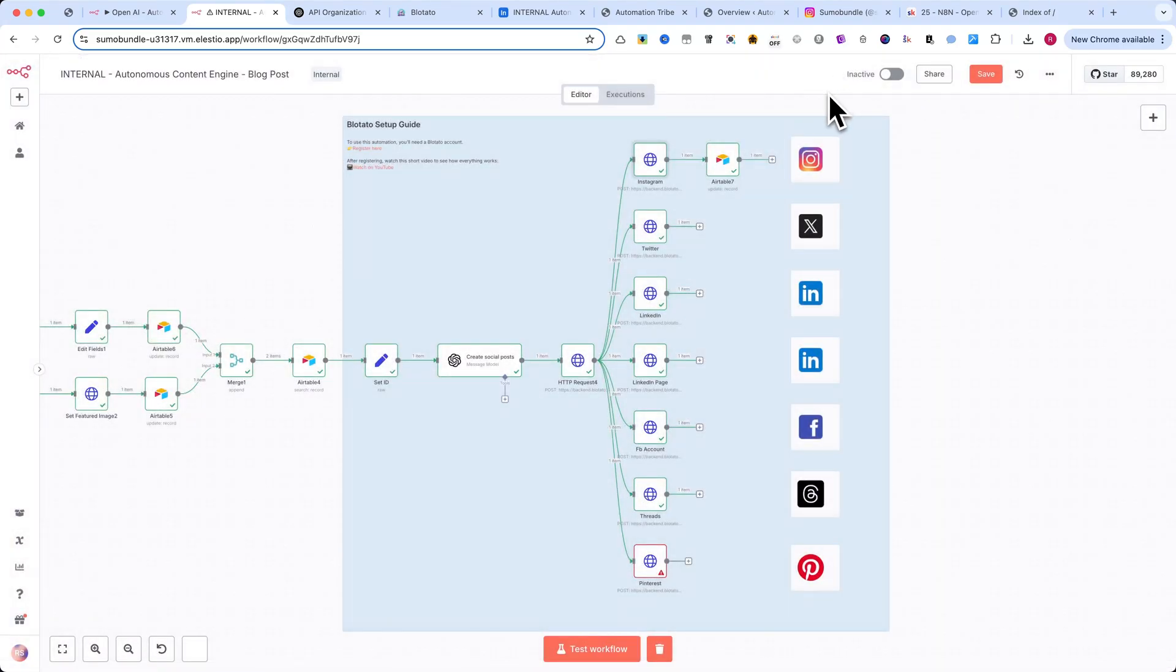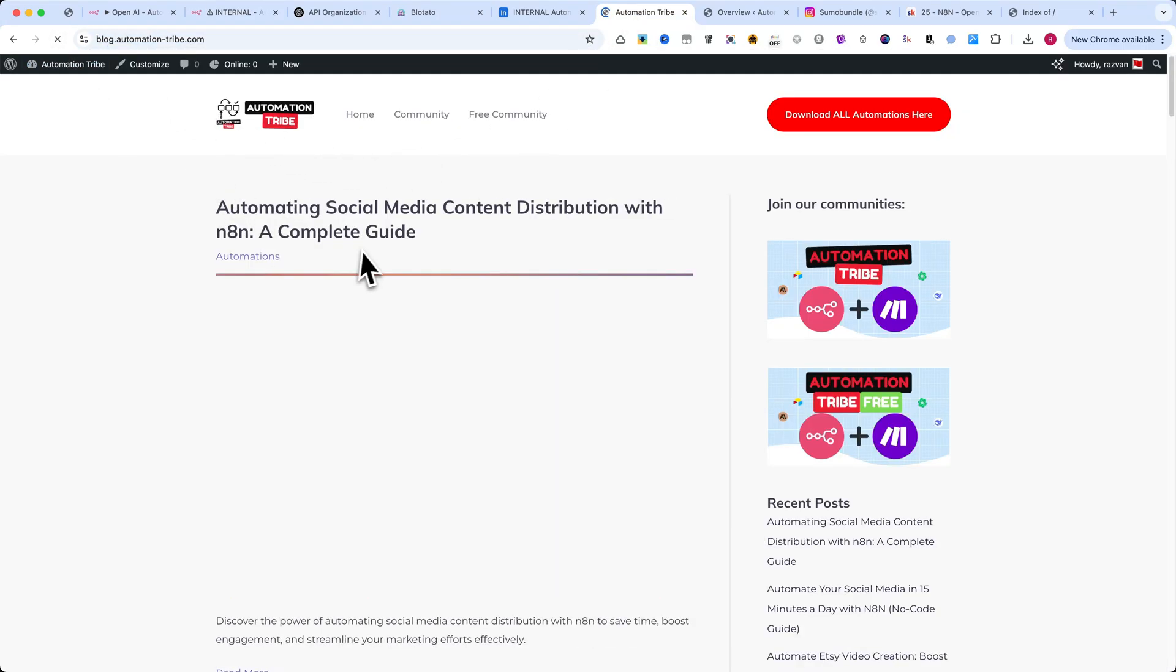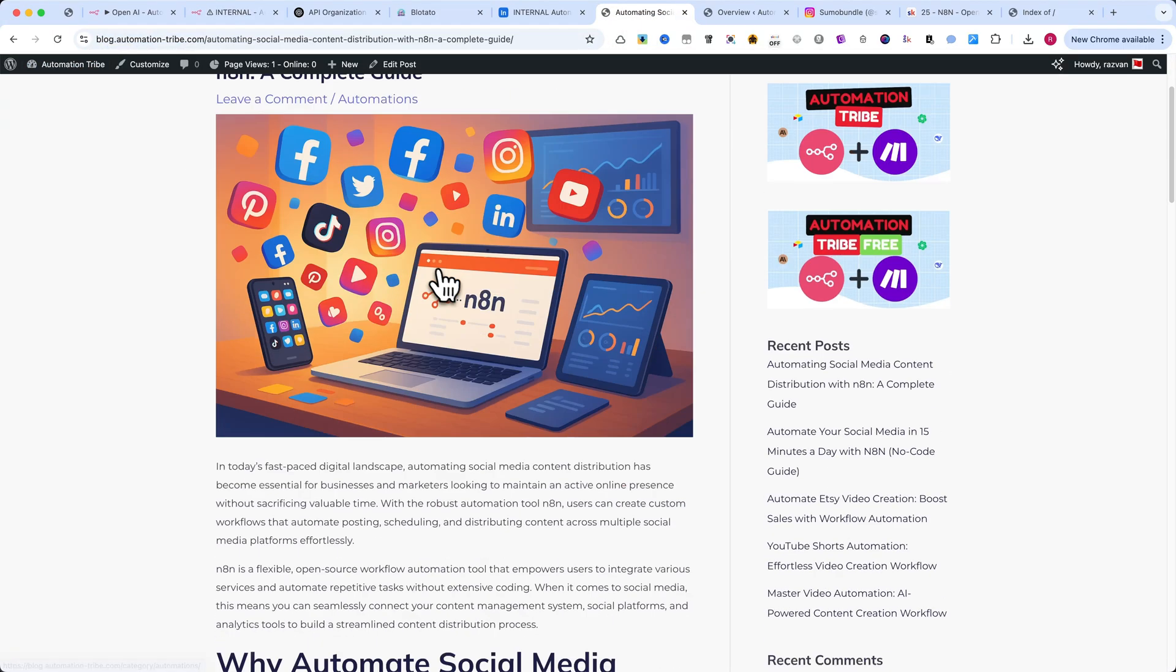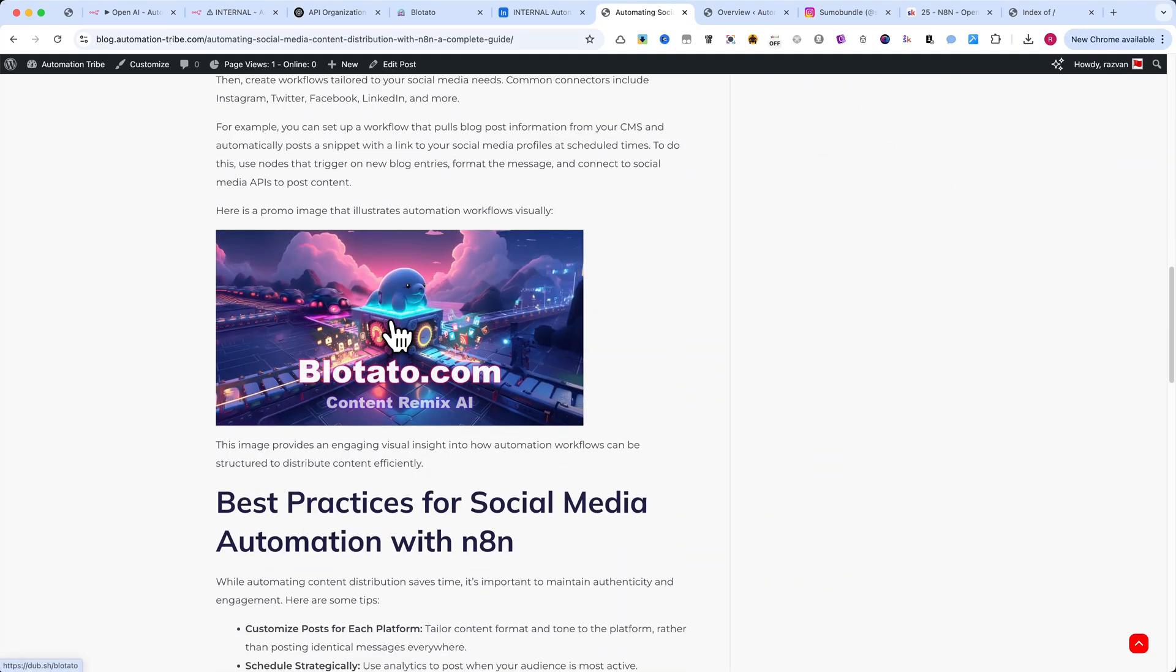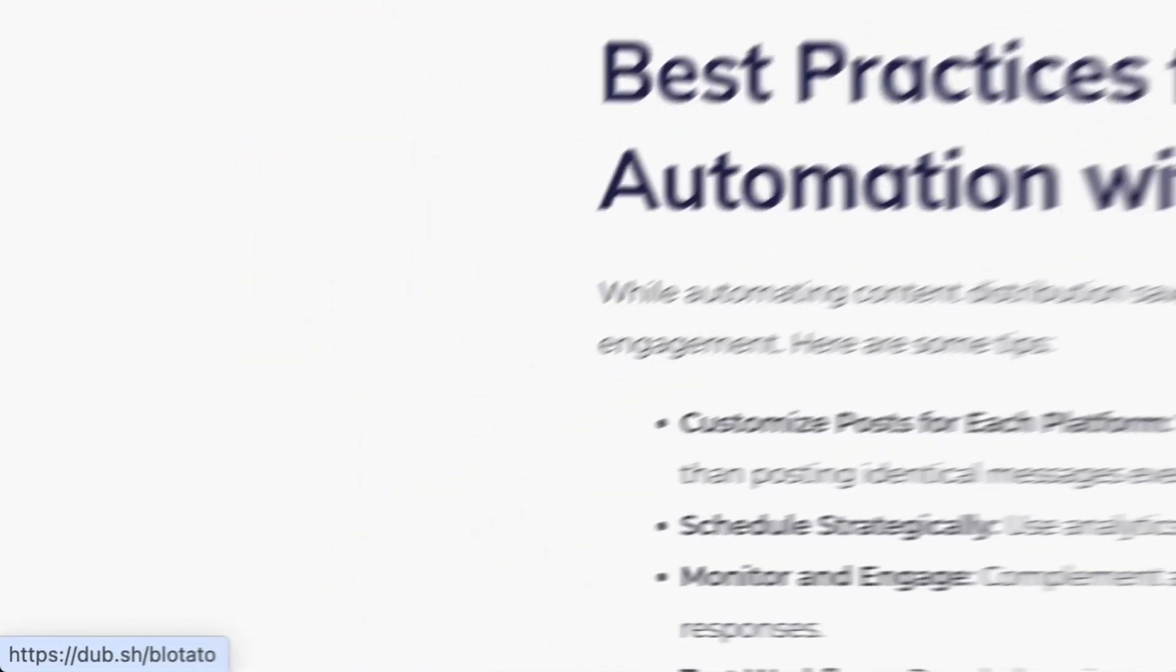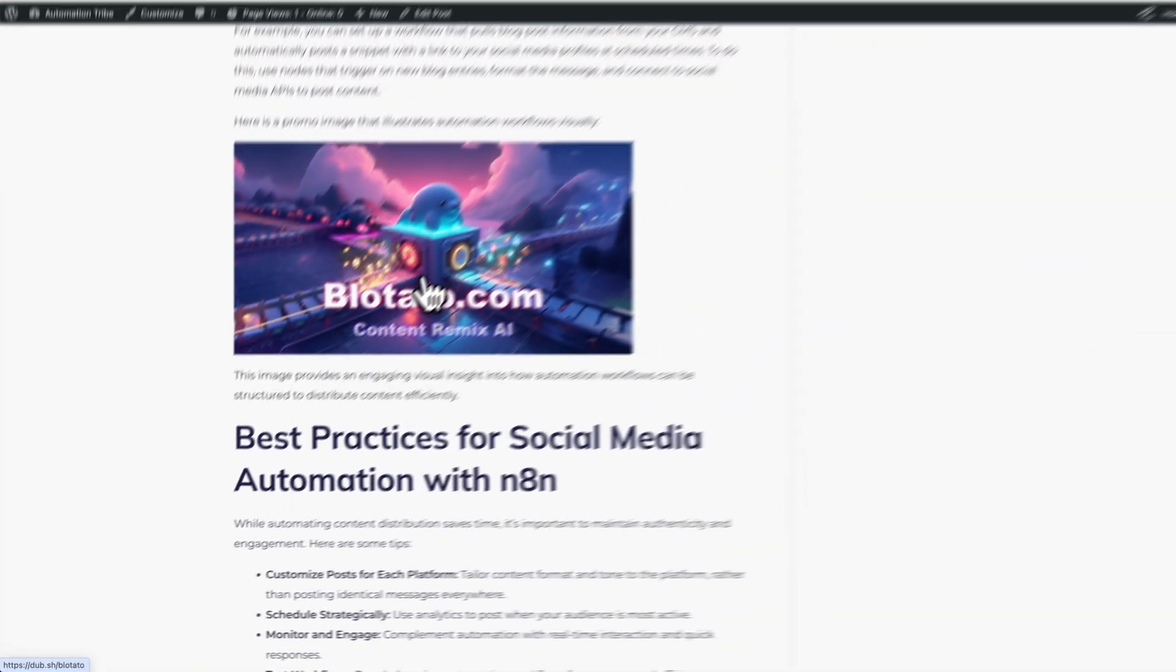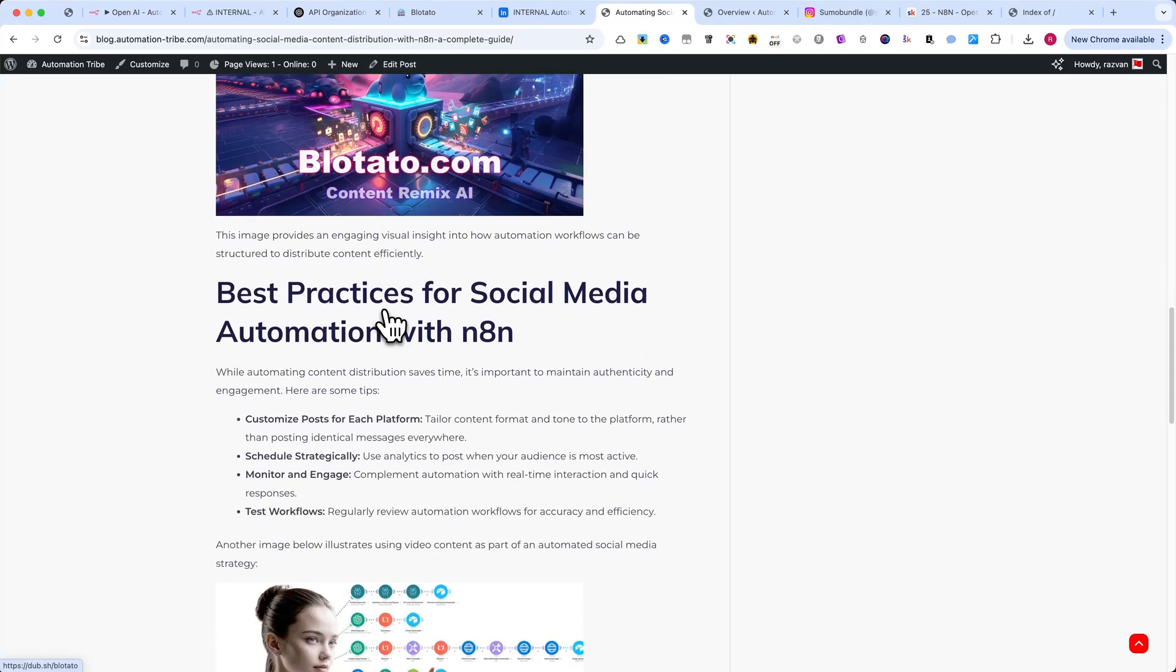Now, let's take a look at the results. Here's the blog post that was just published. Notice how the images are embedded naturally inside the content. And affiliate links are placed in a way that makes sense for readers.